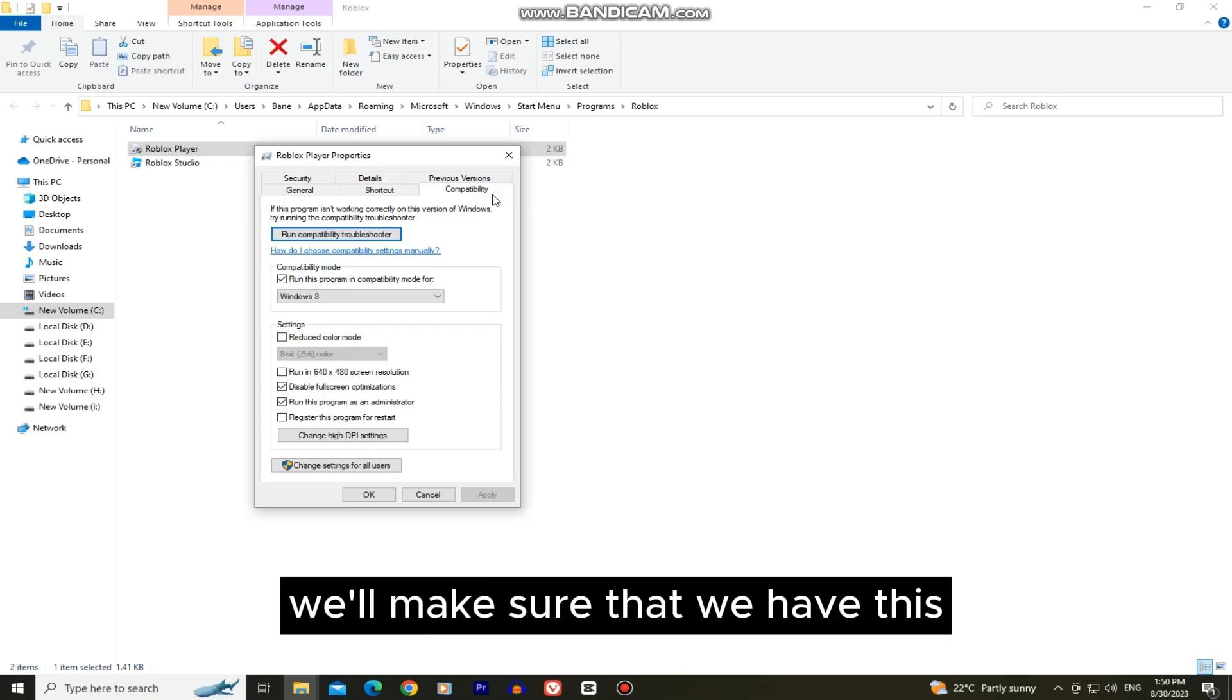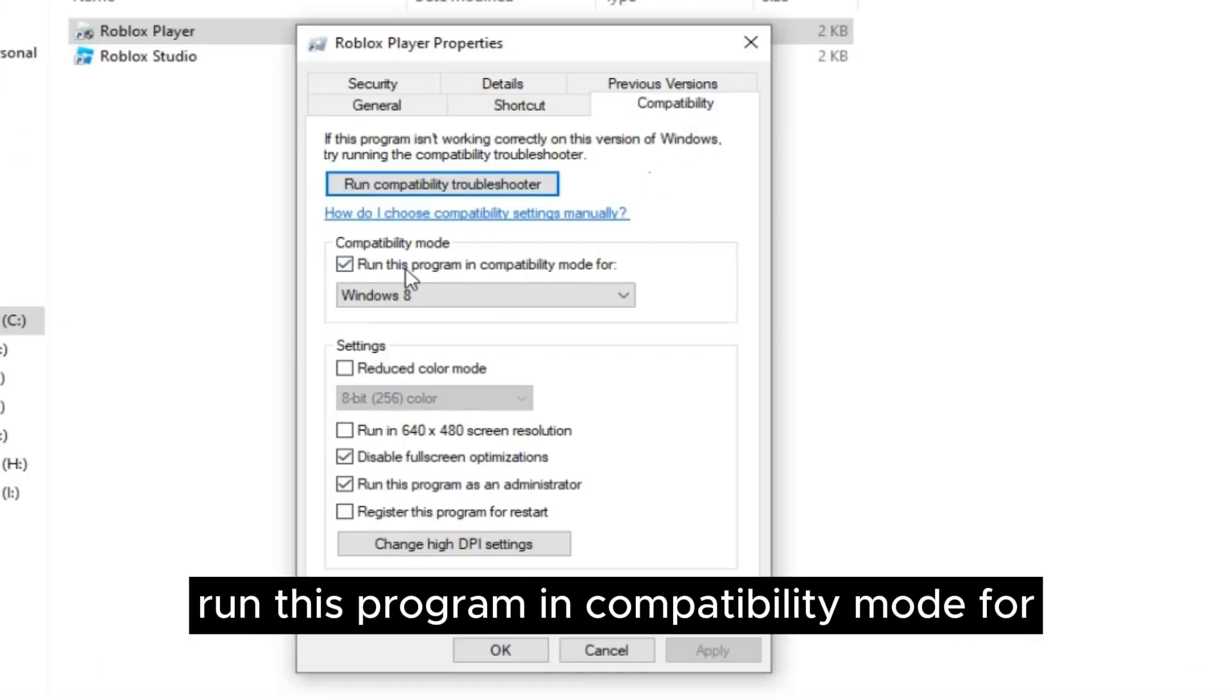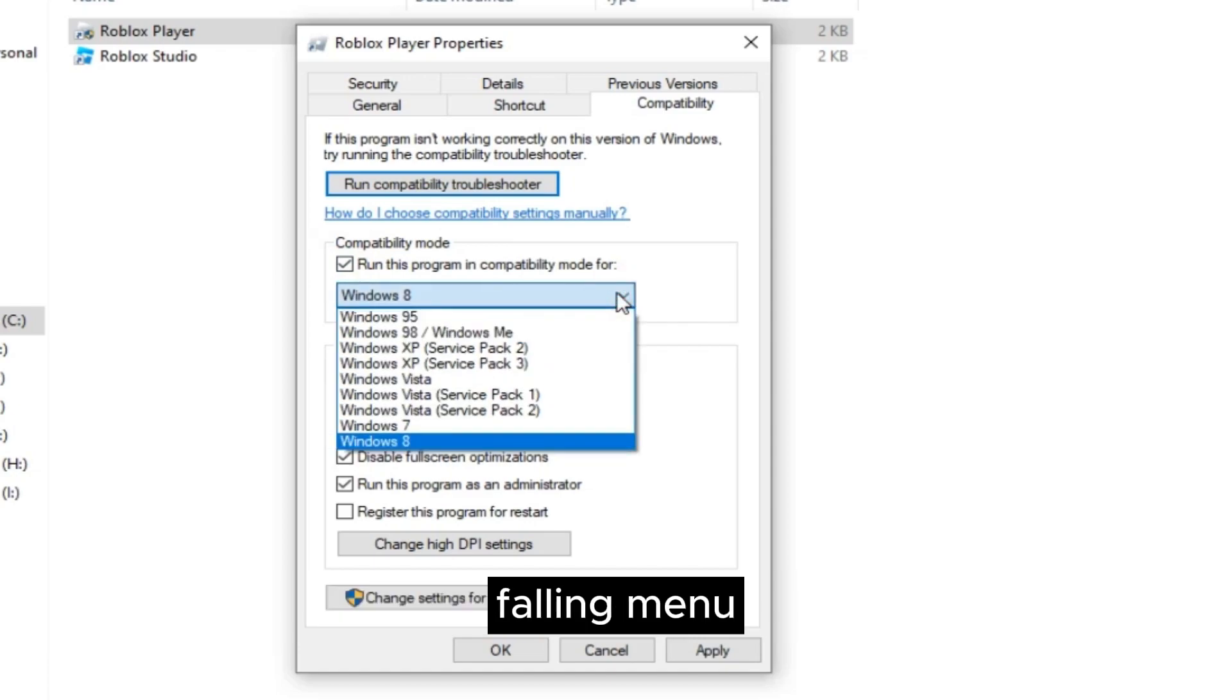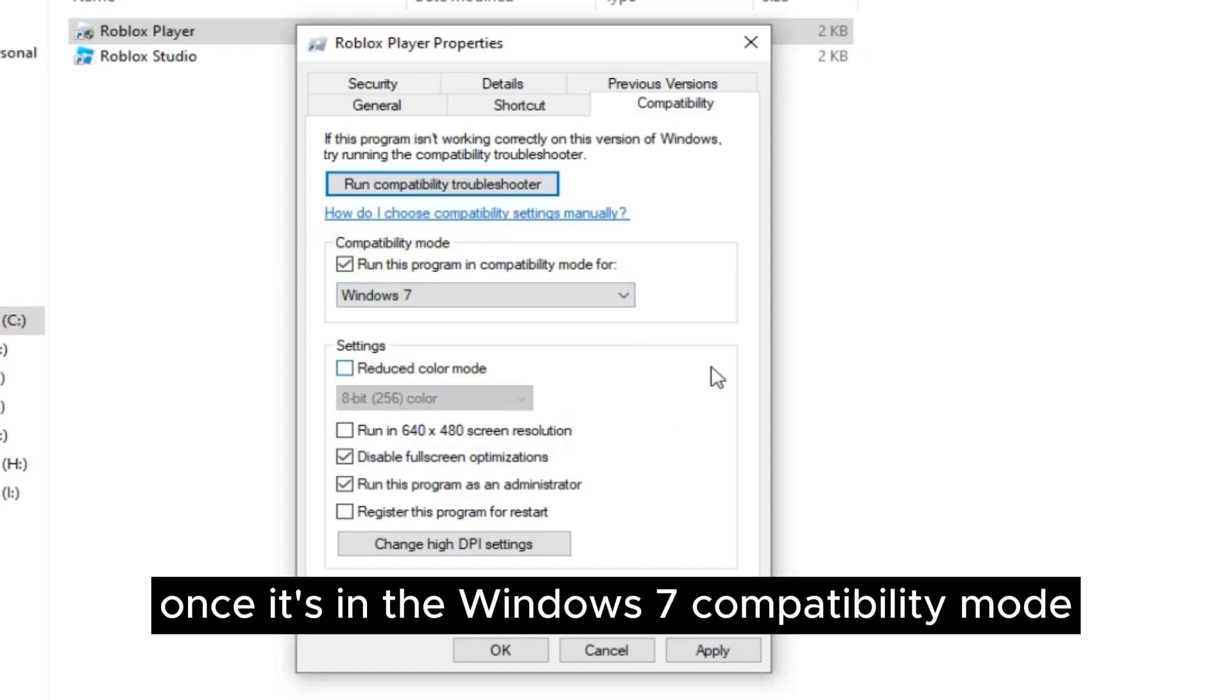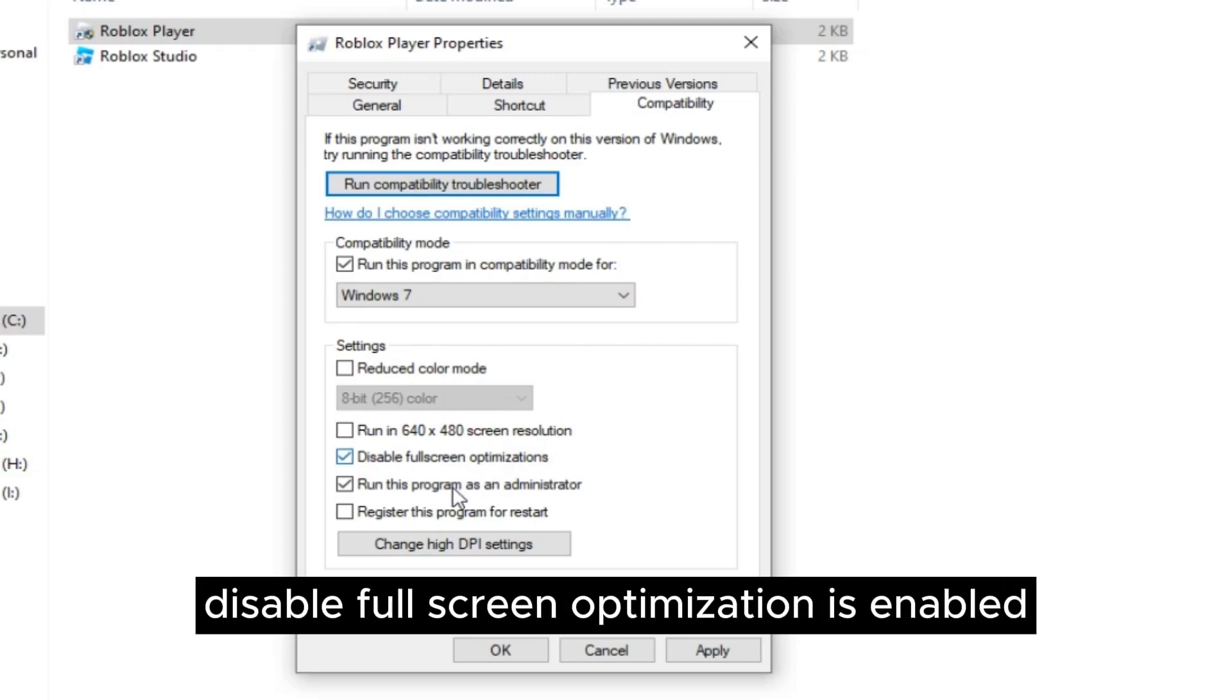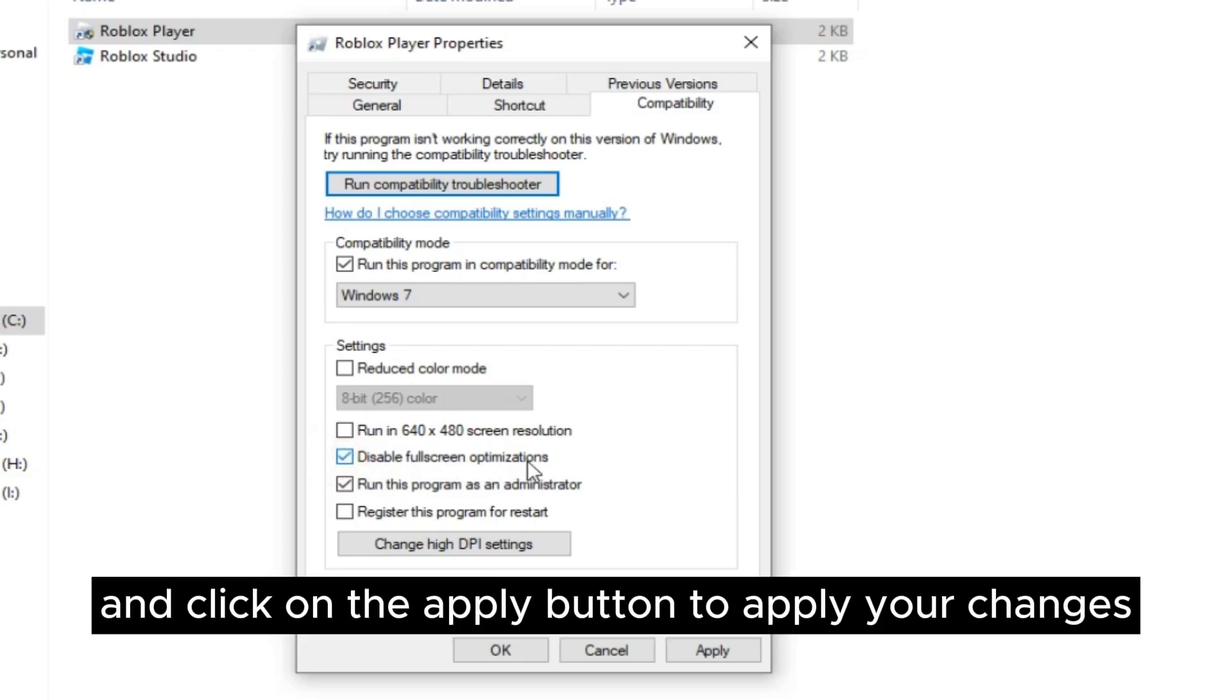Now in here we'll make sure that we have this run this program in compatibility mode for and then make sure that Windows 7 is selected from this following menu. Once it's in the Windows 7 compatibility mode you also want to make sure that this disable full screen optimizations is enabled. So if it's not just check it and click on the apply button to apply your changes.